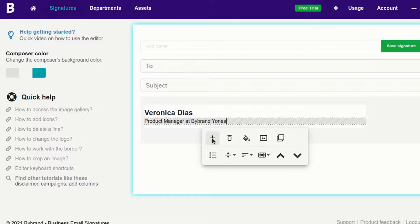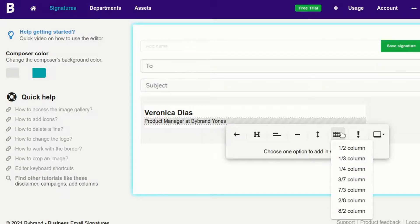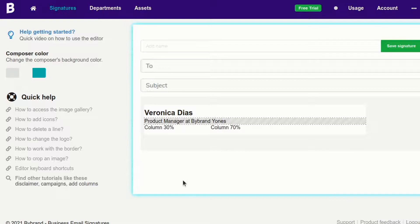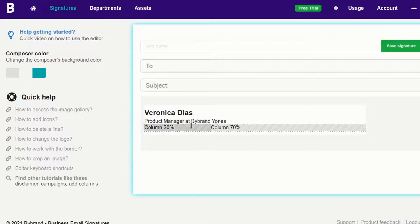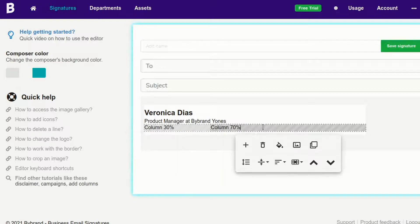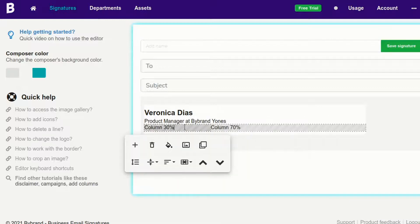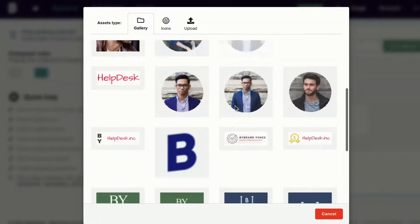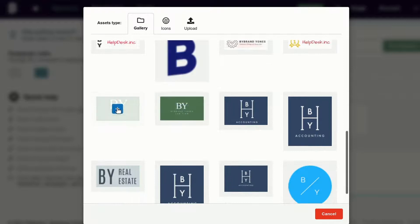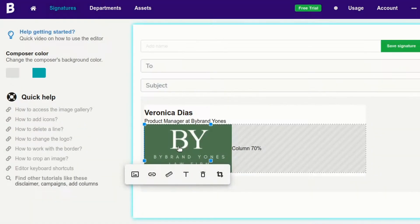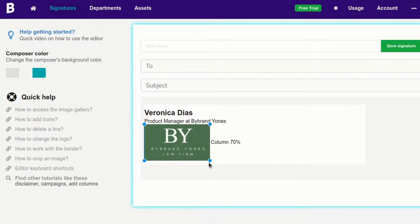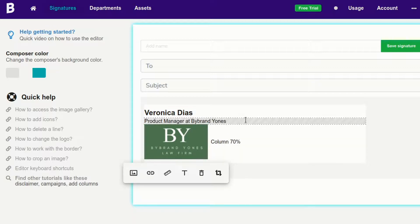Now I'll add a table to insert the logo and company information. Note that I can personalize the email signature in a number of ways.